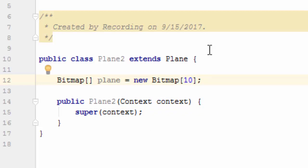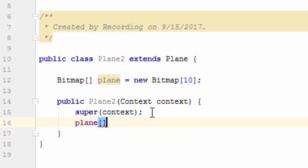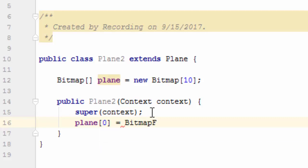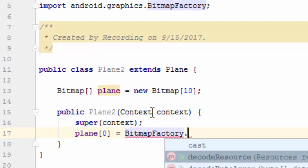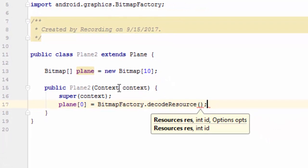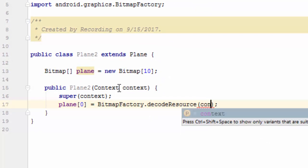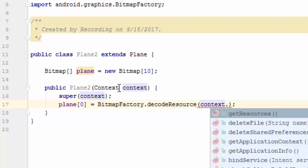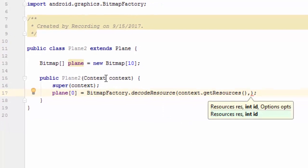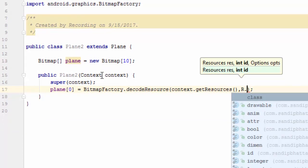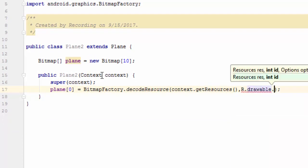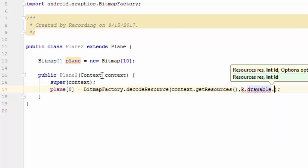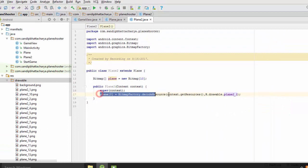Then put the array initialization code in constructor. plane plane equals to bitmap factory dot decode resource, context dot get resources comma r dot drawable dot plane2 underscore 1. Repeat the process till plane 9.